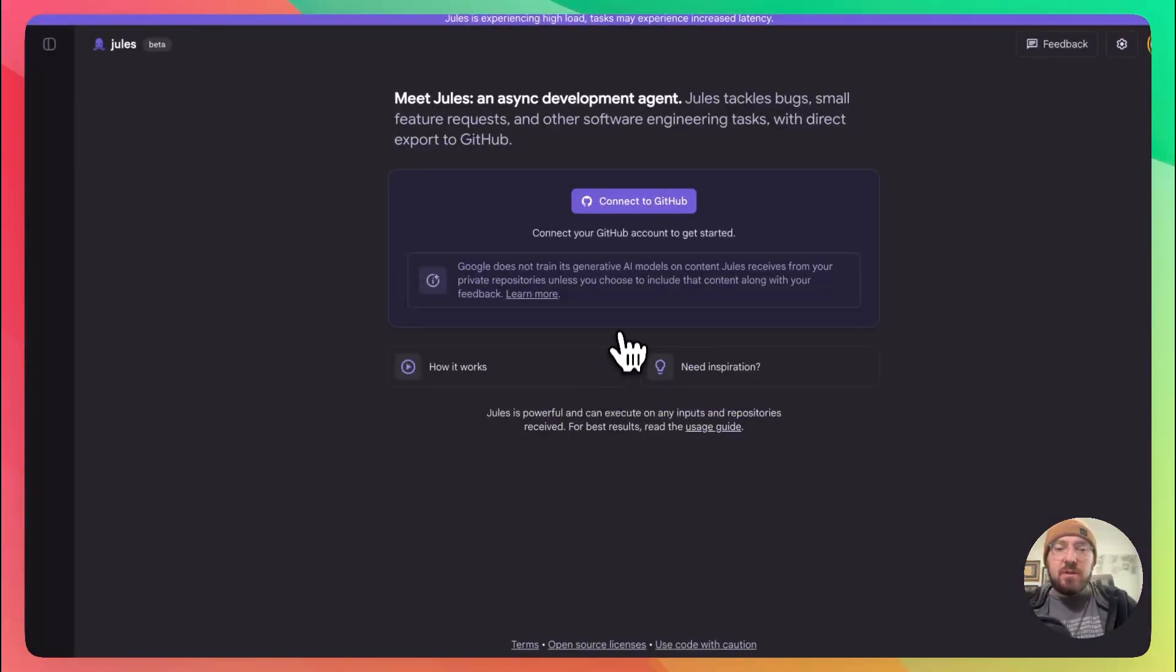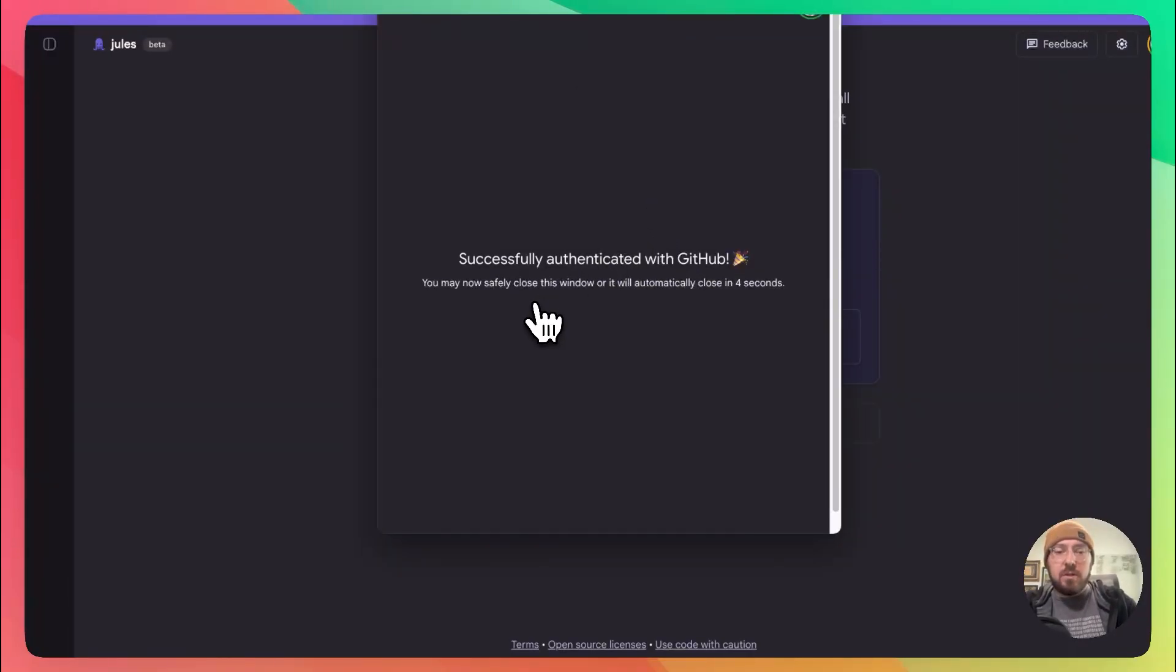First things first, we're going to have to connect our GitHub, so we'll go ahead and do that. And so now we're authenticated.